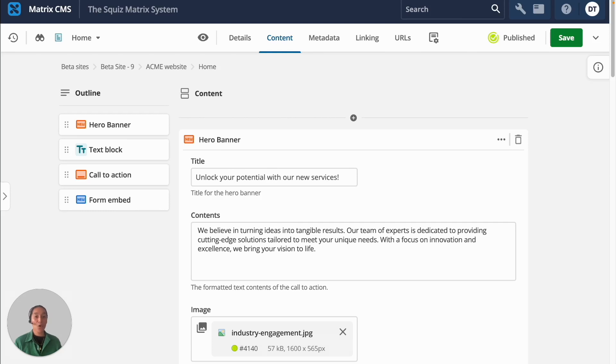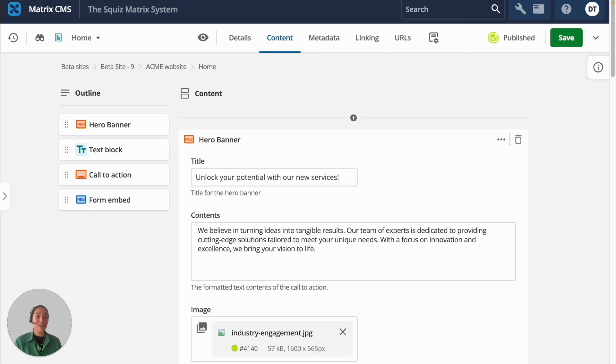Hello, in this video I will show you how Squiz's intuitive modern page builder will help you deliver optimized and personalized web pages that convert and reduce time to market.